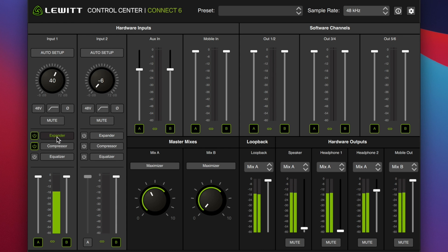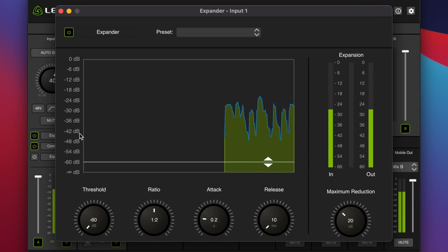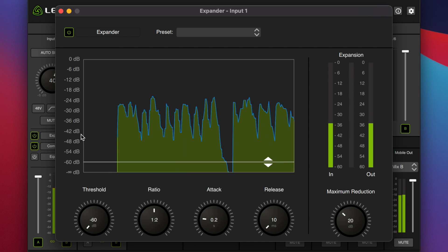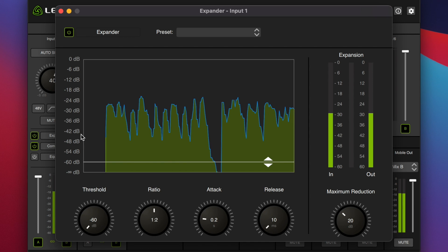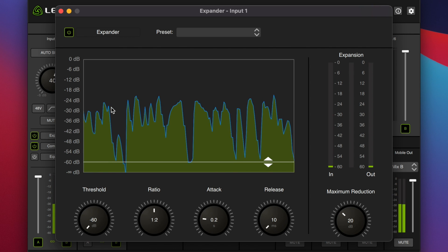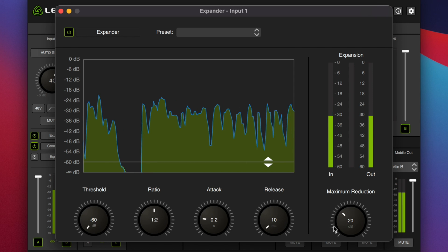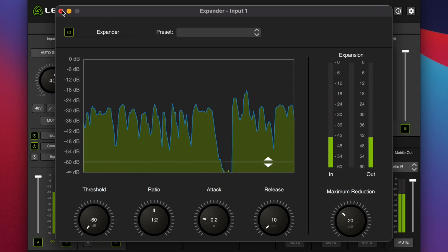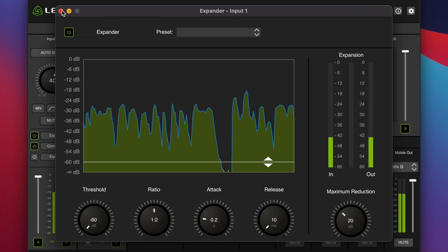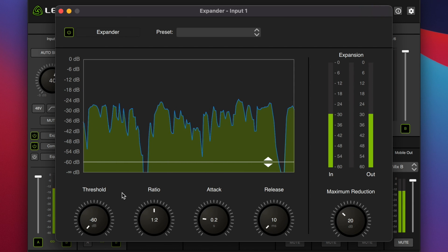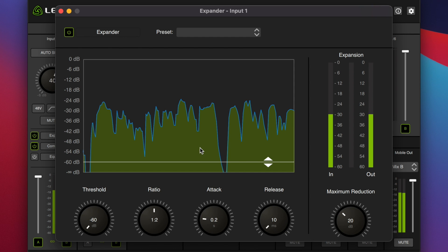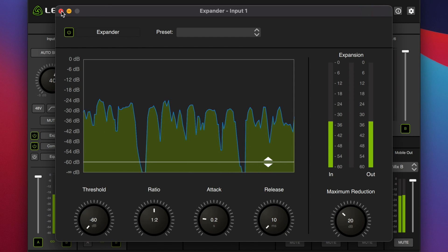Then we have the DSP processing. First in the chain is the expander. If you are not screen recording, this is a much more useful meter and visual representation — a lot more frames than one per 30 seconds. It allows you to see where your noise floor is and adjust the threshold accordingly. I love the expander over the gate — brilliant decision. It gives you a very useful meter and all the controls you need to make smart decisions.